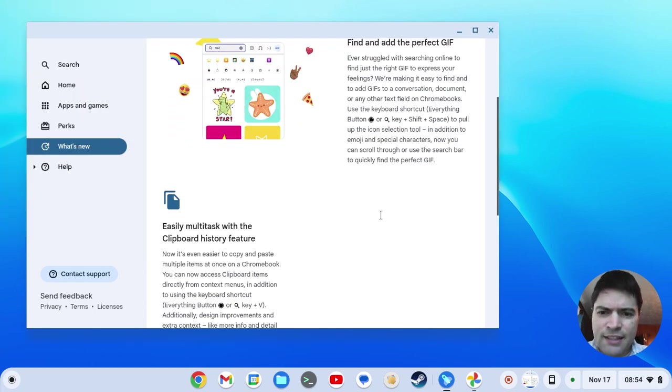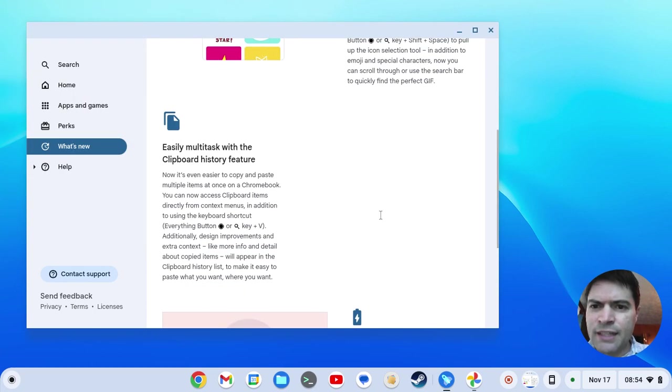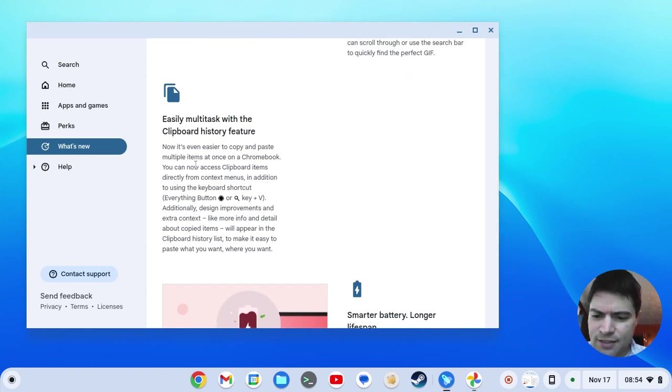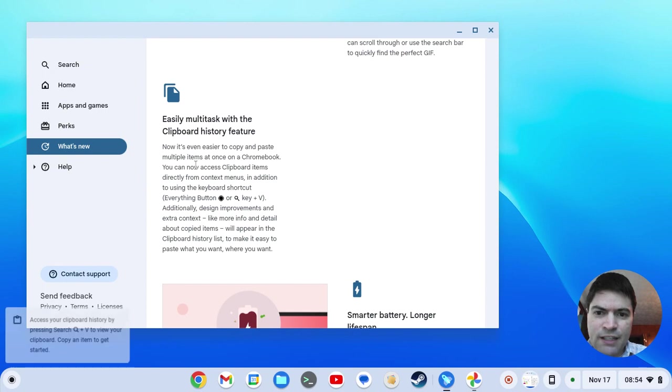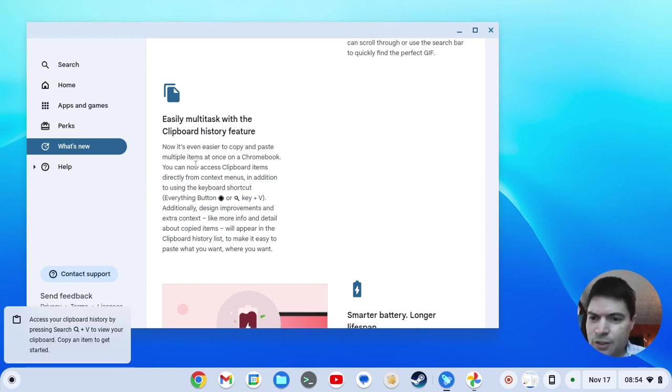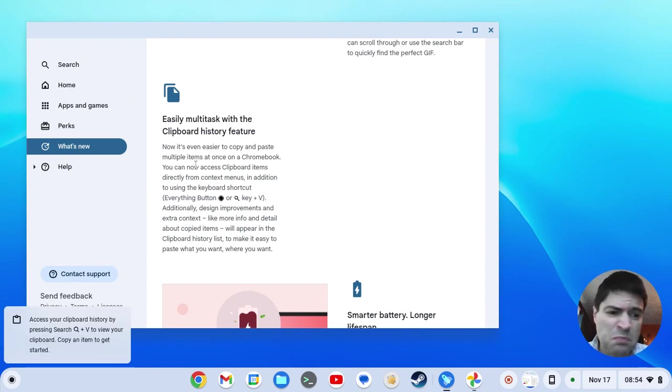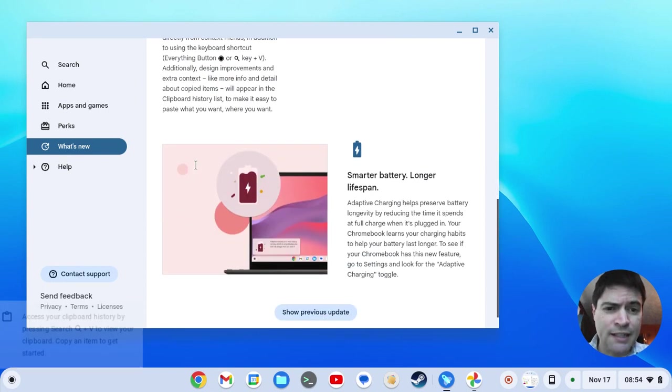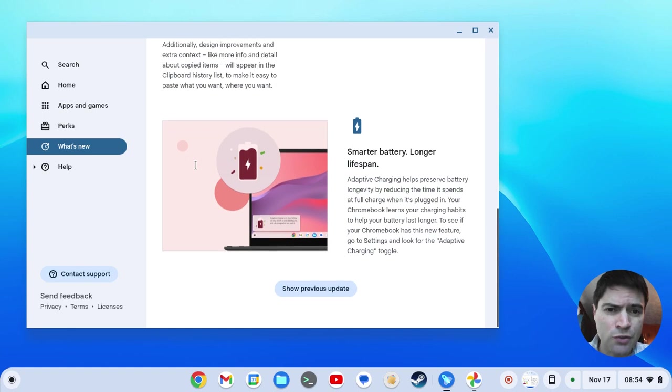The next thing they added is easy multitask with clipboard history feature. That says you hold down the Windows key and V, and there'll be a clipboard history. Probably this is not something I'm going to use. I don't use features like that anywhere else, but some of you might find that more useful.